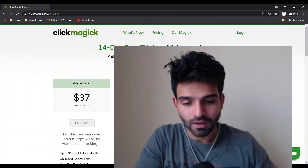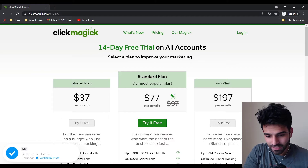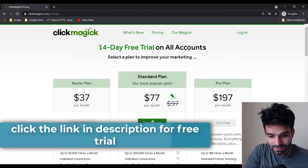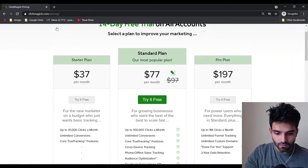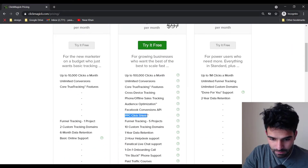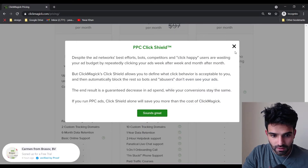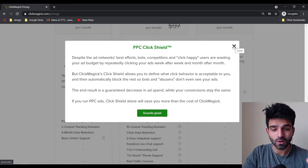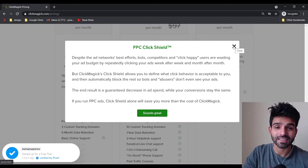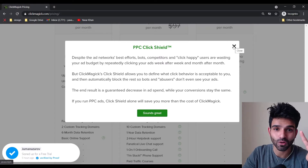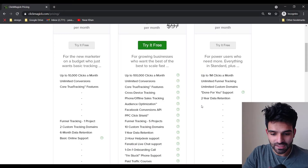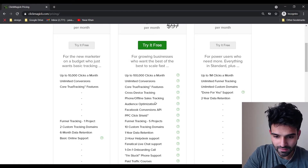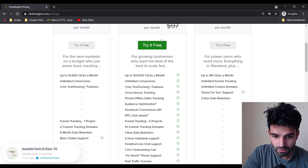If you click the link down below you'll get a 14-day free trial. I would always suggest going with the $77 per month plan. The best feature on that plan is PPC Shield, which stops bot clicks. When I do brand bidding on ClickBank keywords, my CPC is around four dollars per click, so PPC Shield really helps save that money.